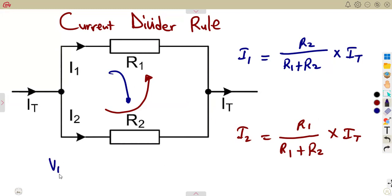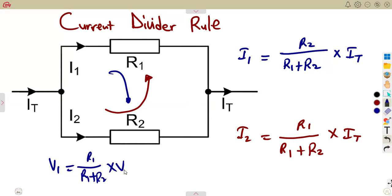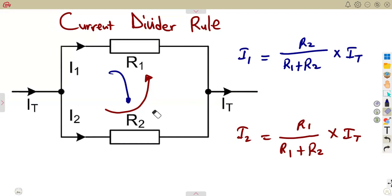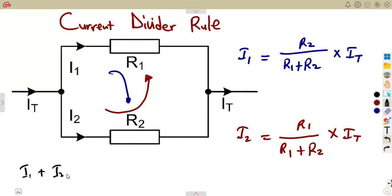With the voltage divider rule, for V1 you work with R1 on top: its resistance R1 over R1 plus R2 times the supply voltage. But for current, if this is I1, you use the opposite resistor. It's a parallel combination you're considering for the currents, where the sum of I1 and I2 is supposed to give us IT, the supply current.